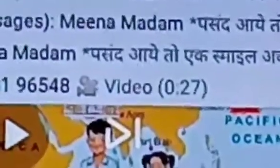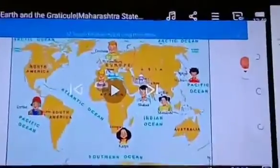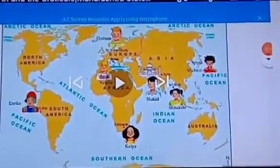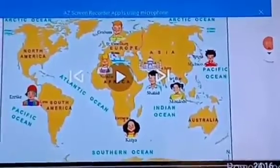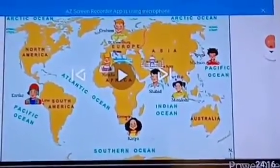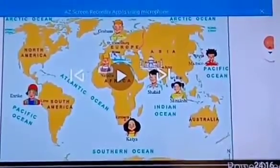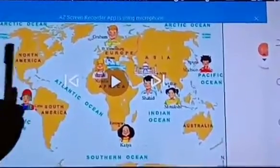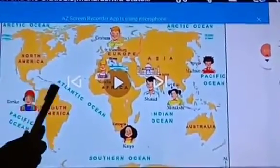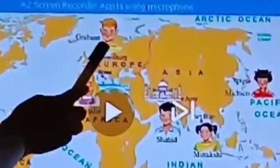Fourth question: In which direction is the Taj Mahal located for Graham in St. Petersburg, Katya in Kimberley, Mikacho in Tokyo, and Minakshi in Port Blair? The Taj Mahal is located in the south-east sub-direction for Graham.